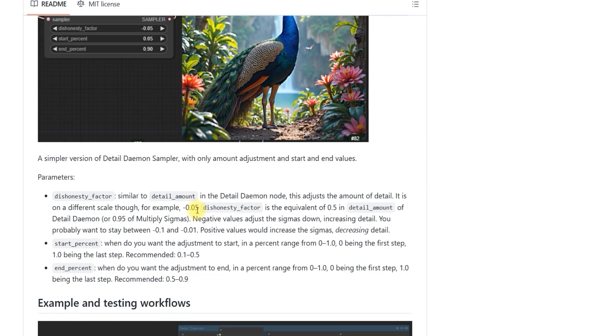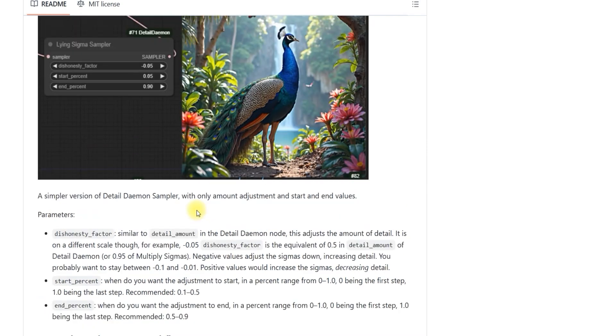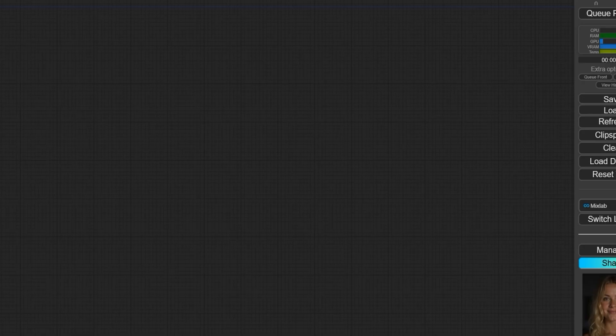If you want to reduce the detail and keep it softer, you can adjust it to -0.01, which adds less detail. If you go for something like -0.09, you'll get more detail, but it could make the image look a bit unrealistic. So always keep balance in mind.